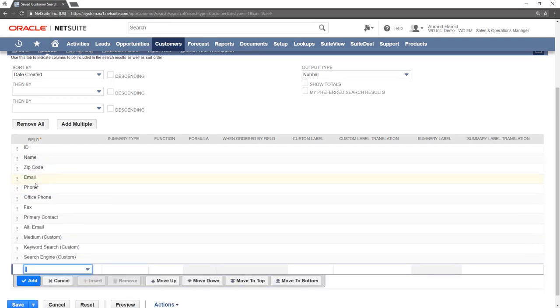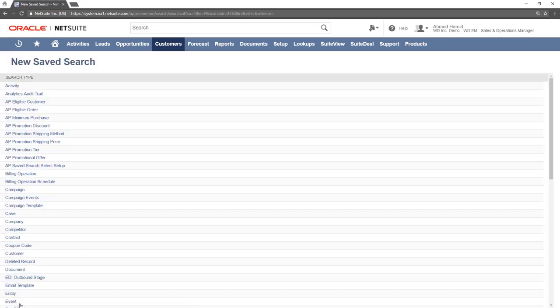Once all information is added, press Save. We will now navigate back to the home page to view the reminder.